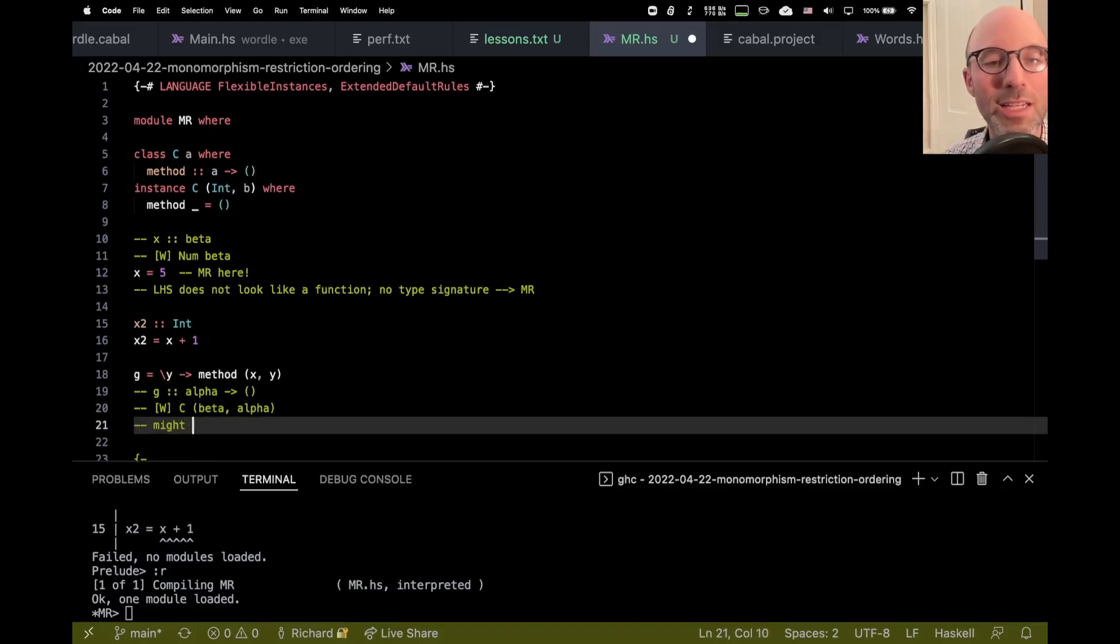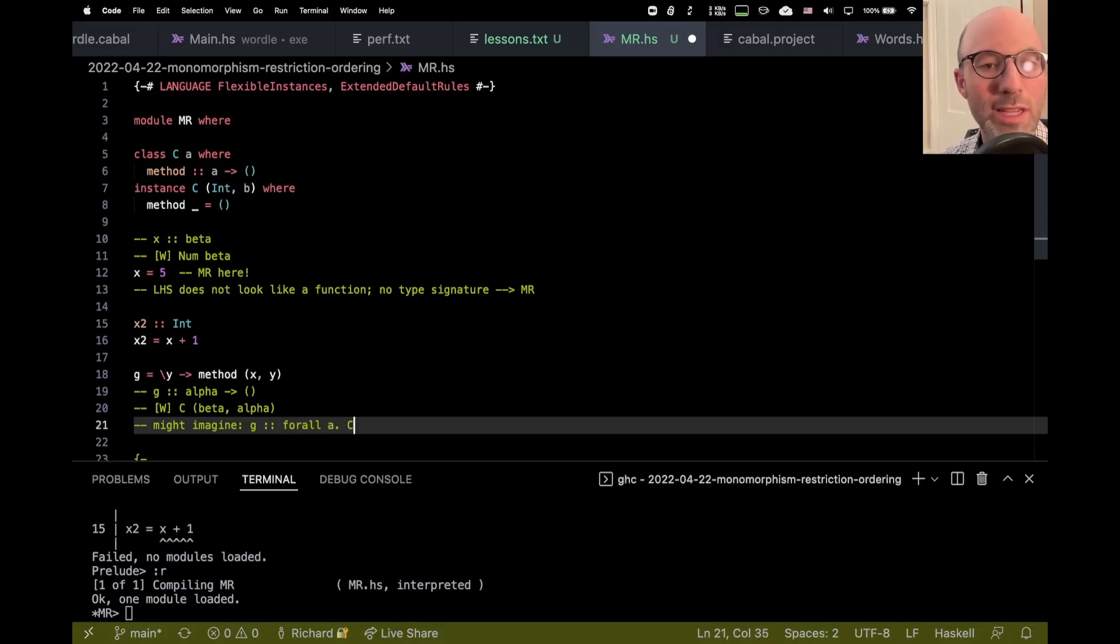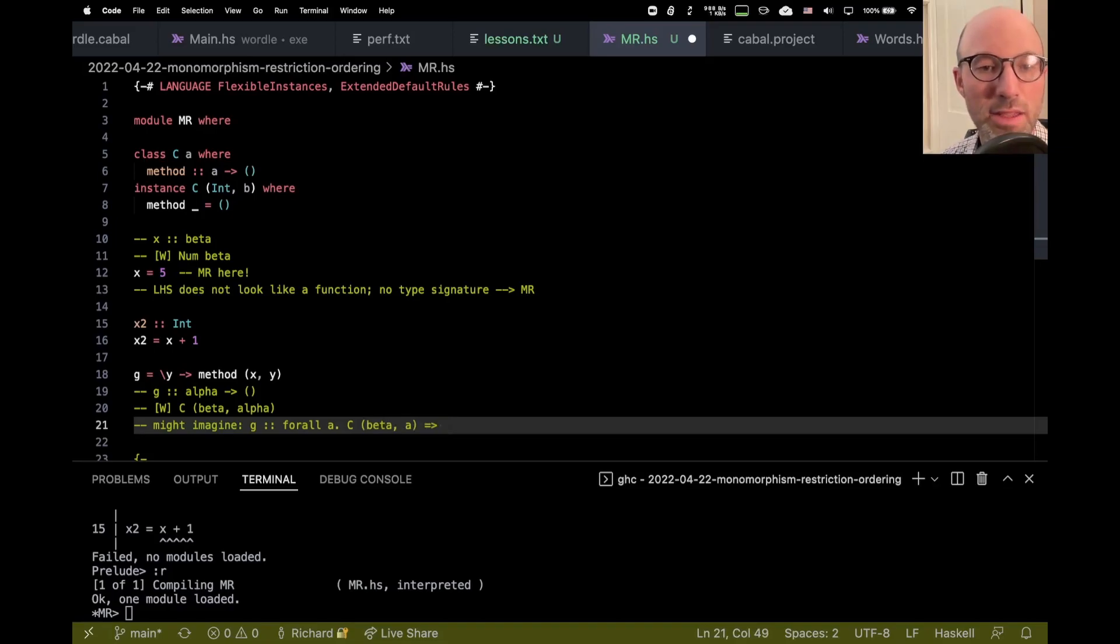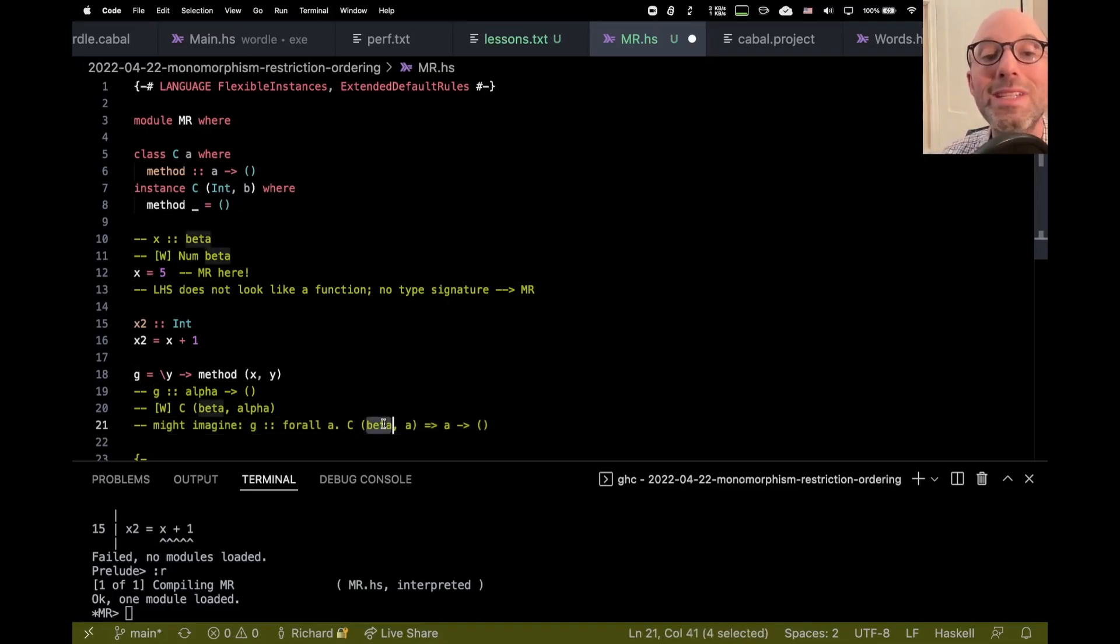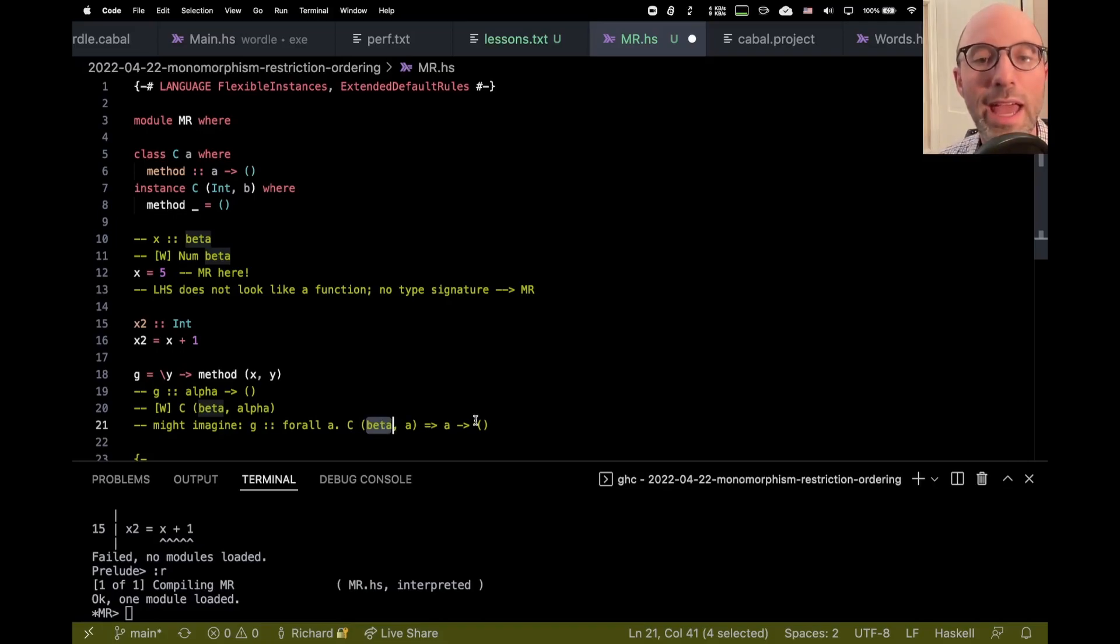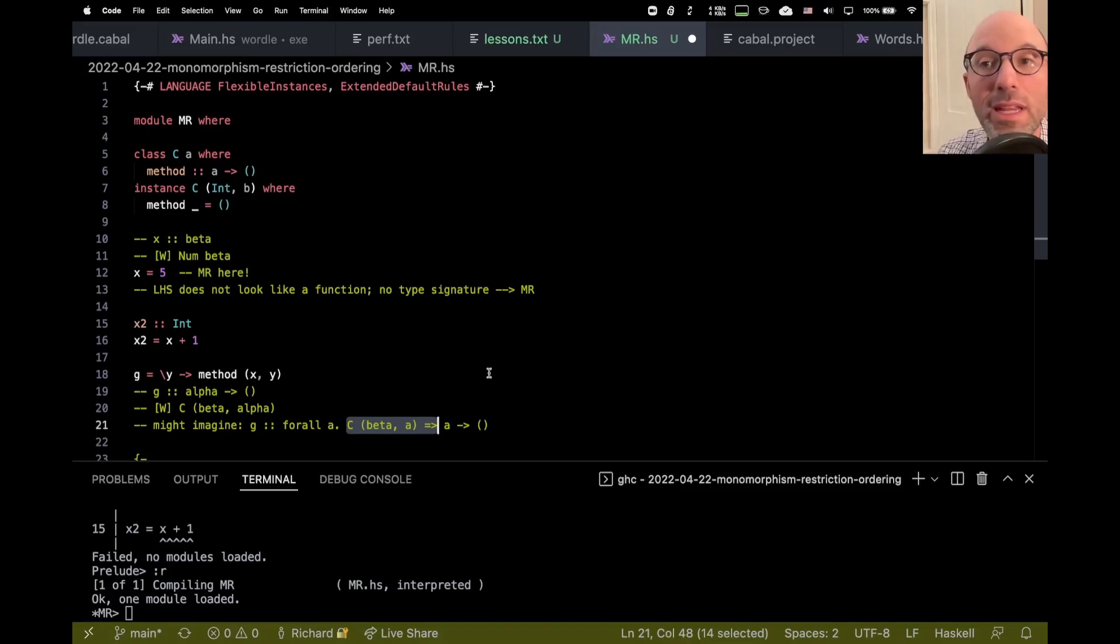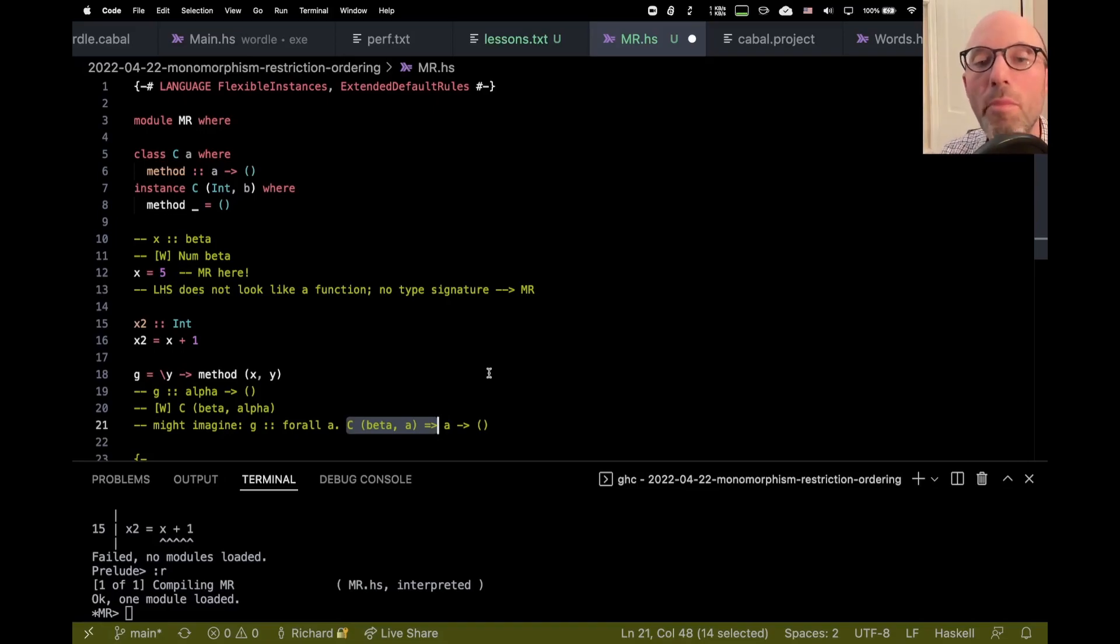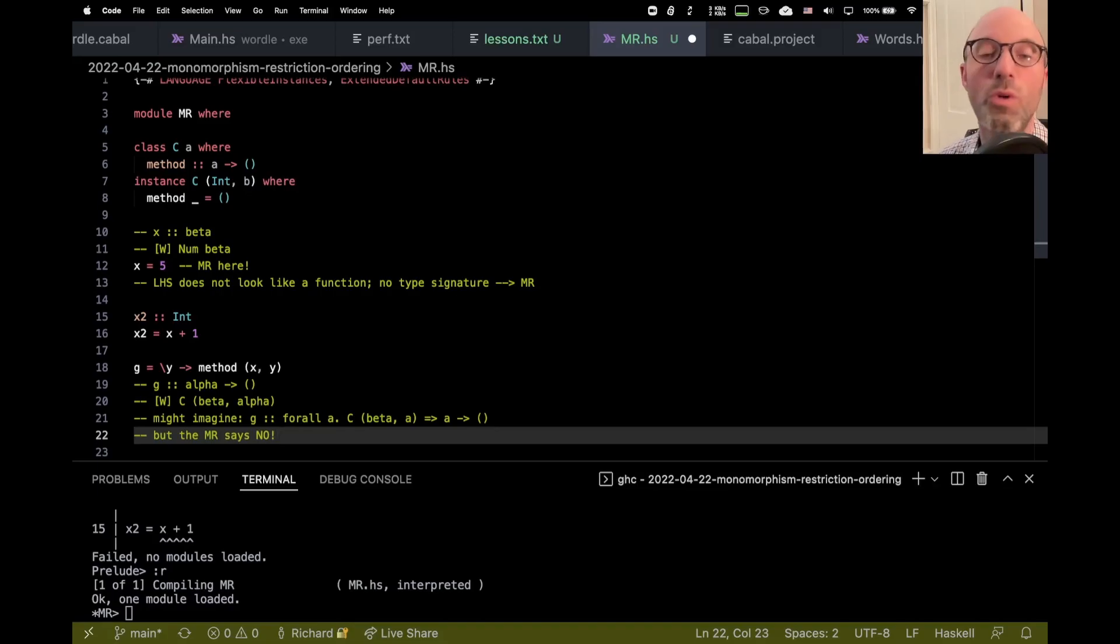And I said a few minutes ago that the monomorphism restriction says that G can't have a constrained type. So we might imagine doing something like this, that G might have some type for all A, as long as C beta A holds, then this will take, what did we say, A to unit. We could imagine some type like this for G, where we still haven't figured out what beta is, but later we will. And that's all well and good. And then now we can infer the type for G. But look, this type for G has this constraint. We need to satisfy it. If we assume it in the type of G, like I've done here, then all would be well.